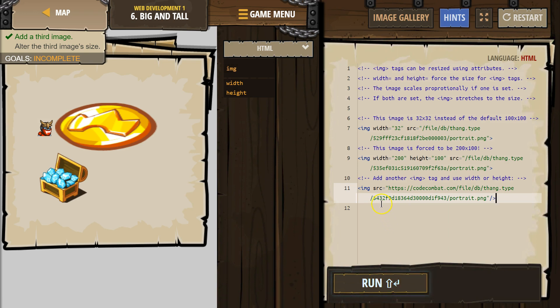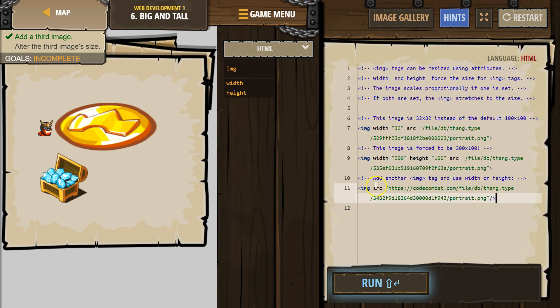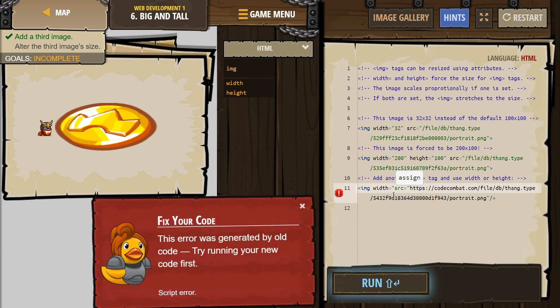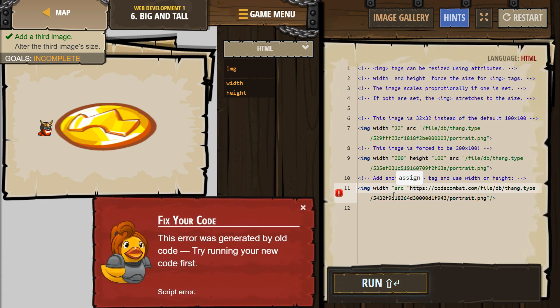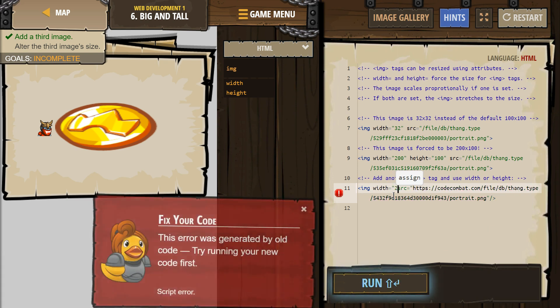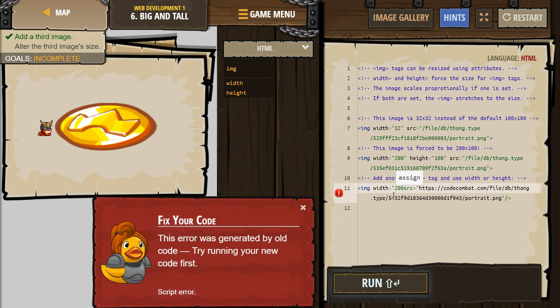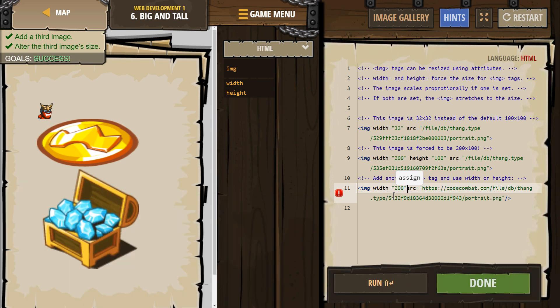Alright, now we need to change width or height and if you forgot how you can look over at their code and it's kind of helpful. So I'm gonna change the width equals and then I need quotes 200 and it's mad at me right now because I need to close my quote.